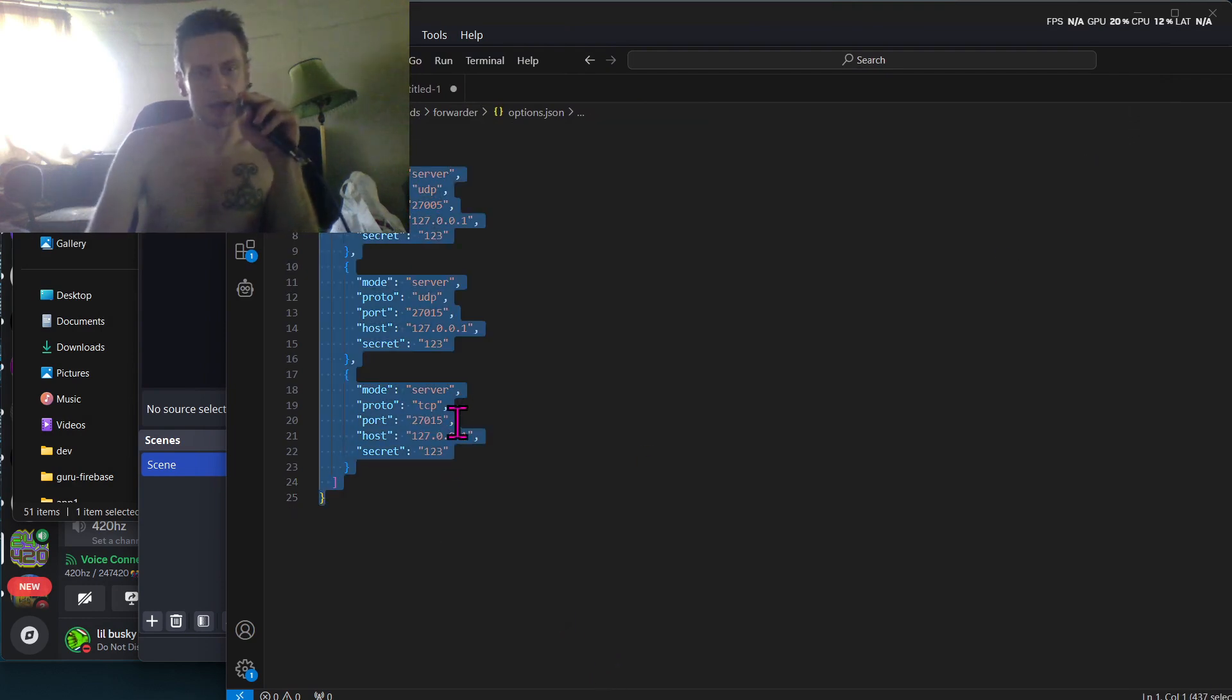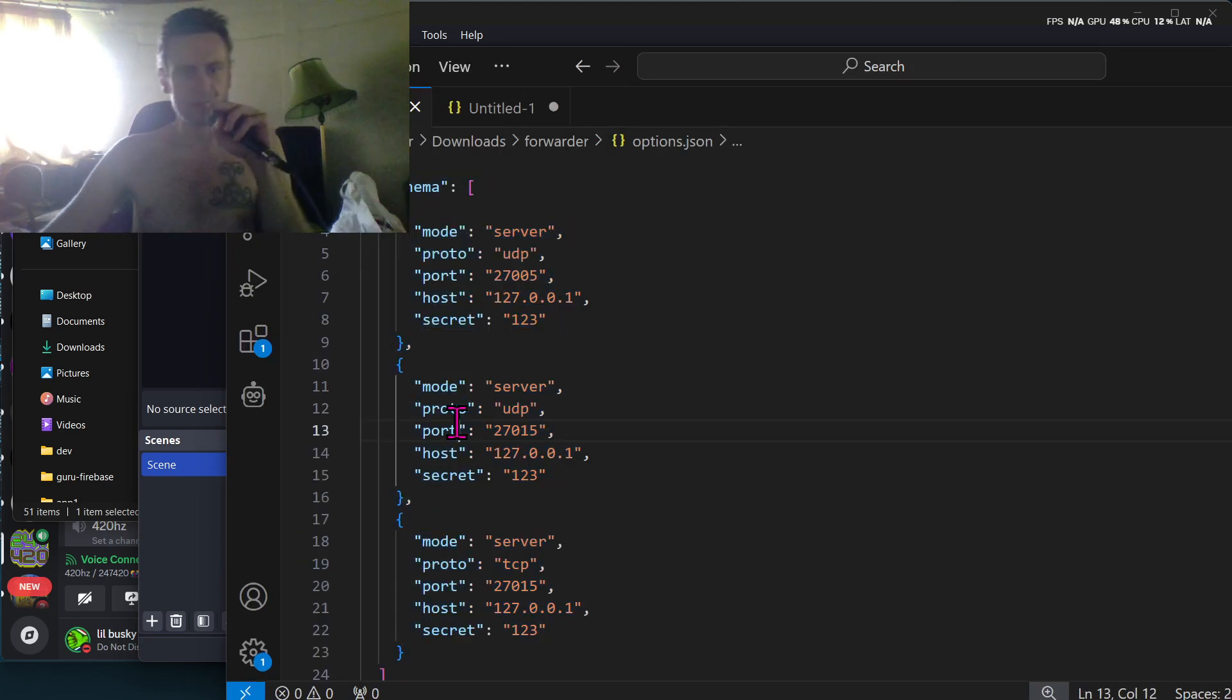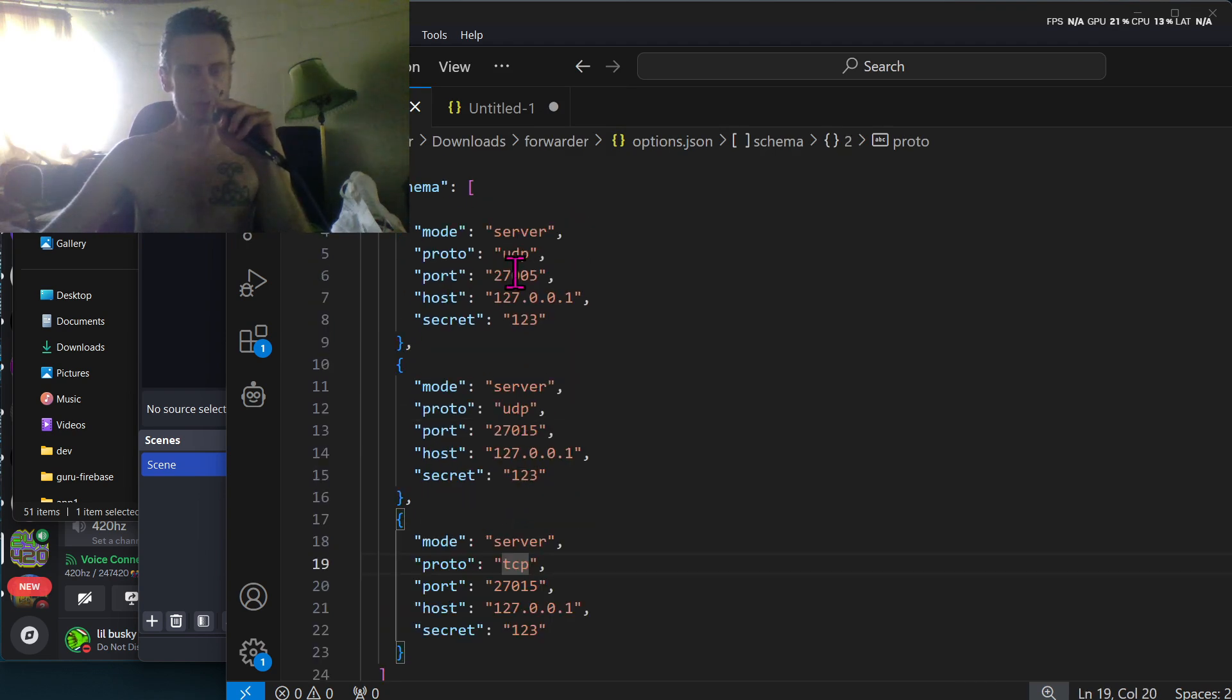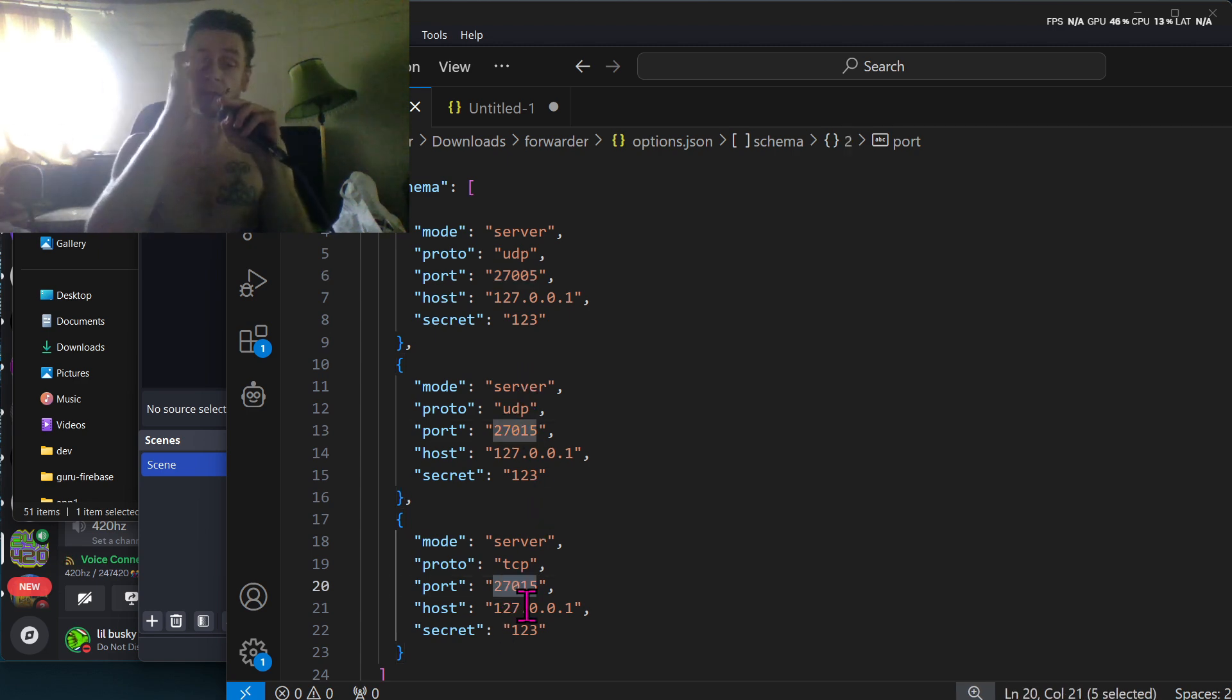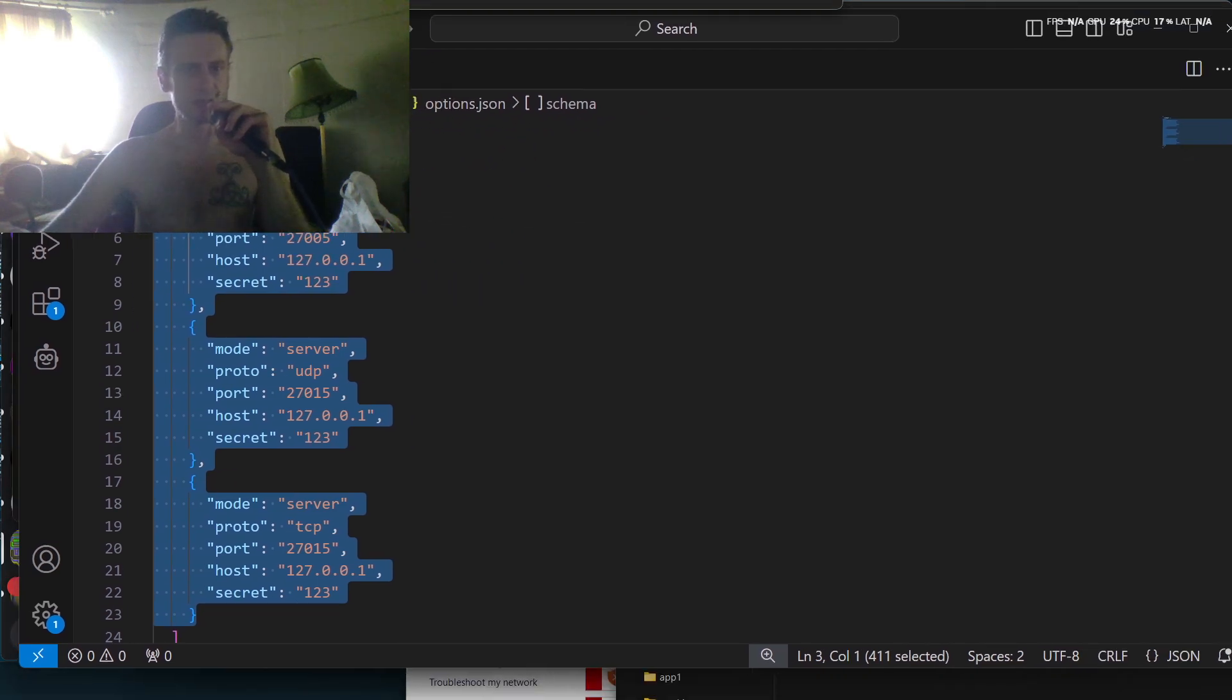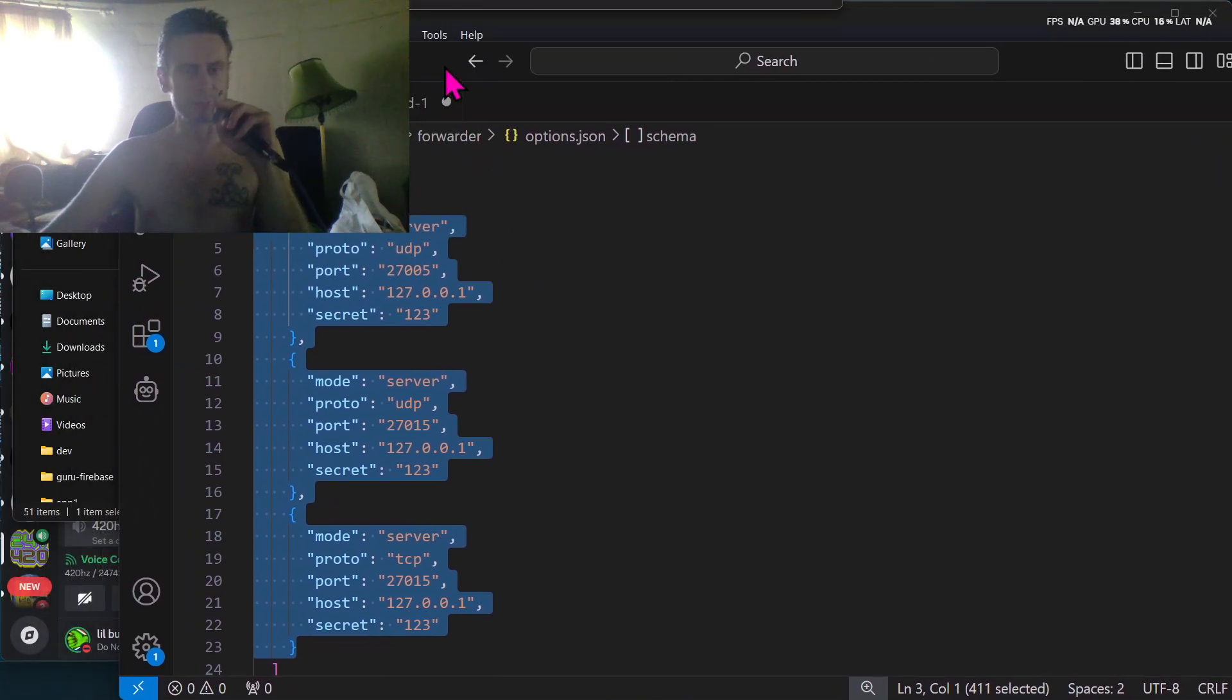So I started up my options.json for HyperNet. I opened it up and I modified it so that it reflects the two UDP ports that are required by Counter-Strike and also the one TCP port. So I've got 27005, 27015, and 27015 TCP specified here. And this is just a clone of the default options.json that is in the folder when you download the application.